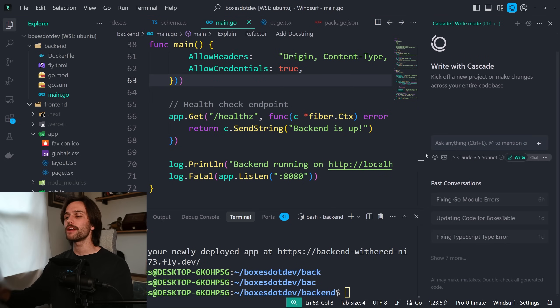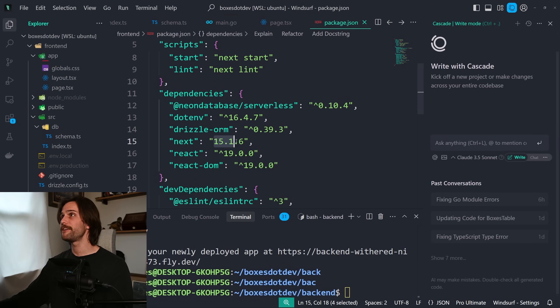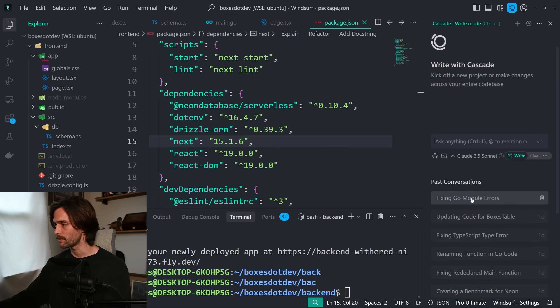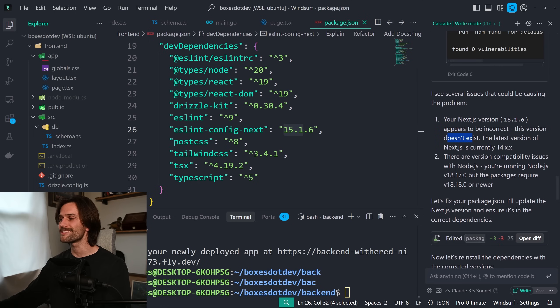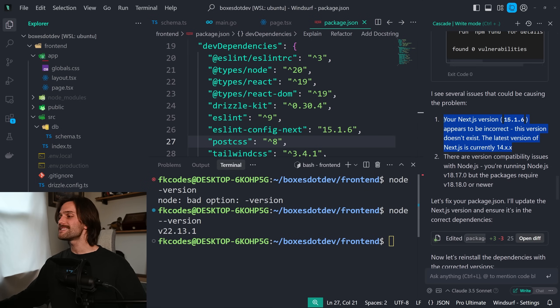However, there is one other annoyance I guess I've listed a handful of annoyances already. And that is just like all AIs, its training data is deprecated. So it didn't realize that Next 15.1.6 existed. Your Next.js version 15.1.6 appears to be incorrect, this version doesn't exist. The latest version of Next.js is currently 14.x.x. So yeah, that's an issue.